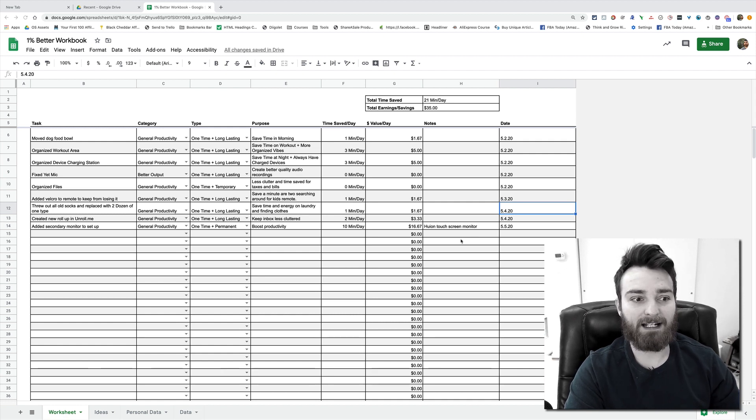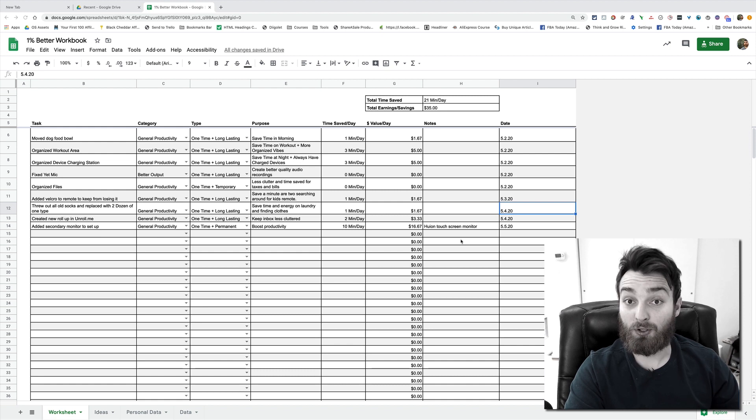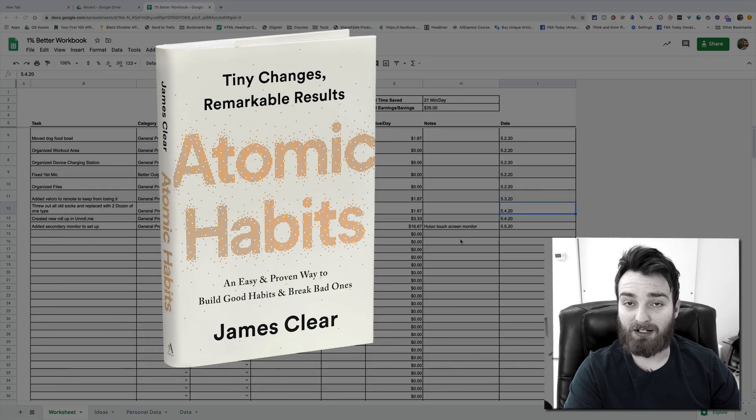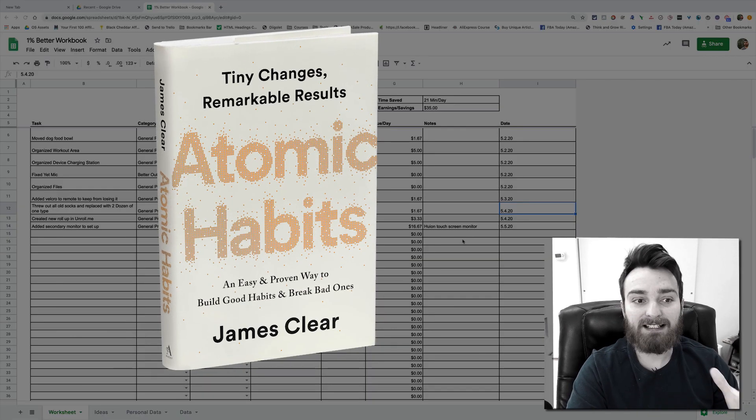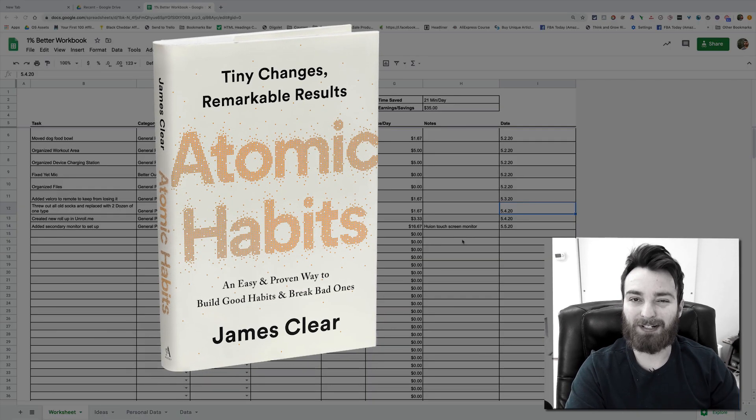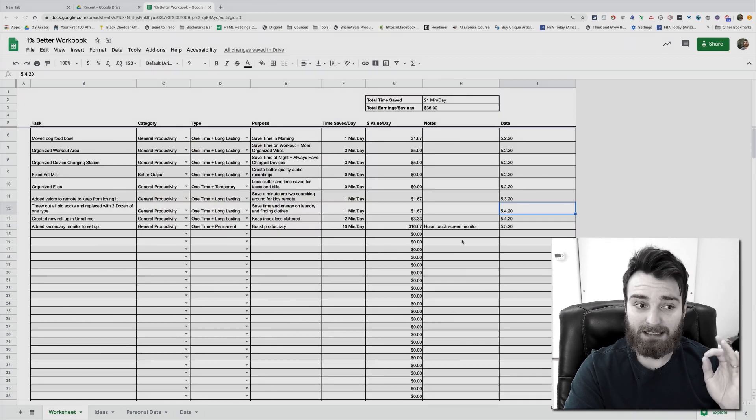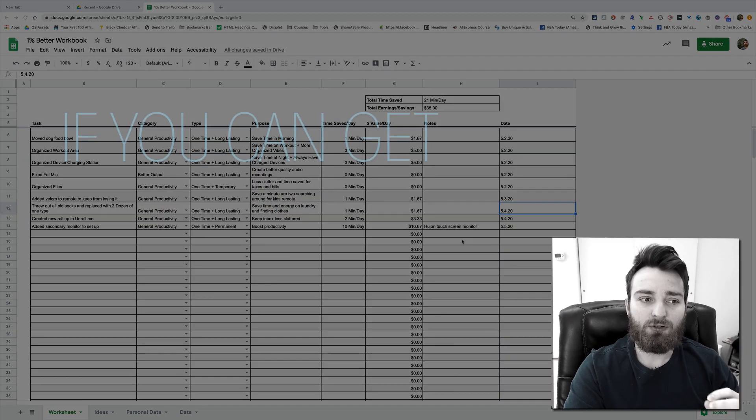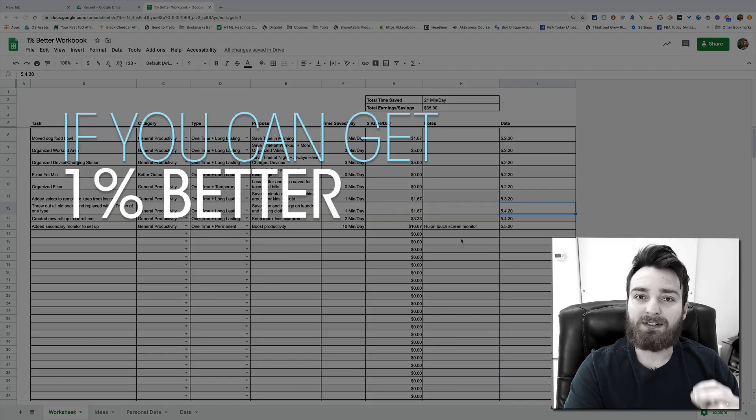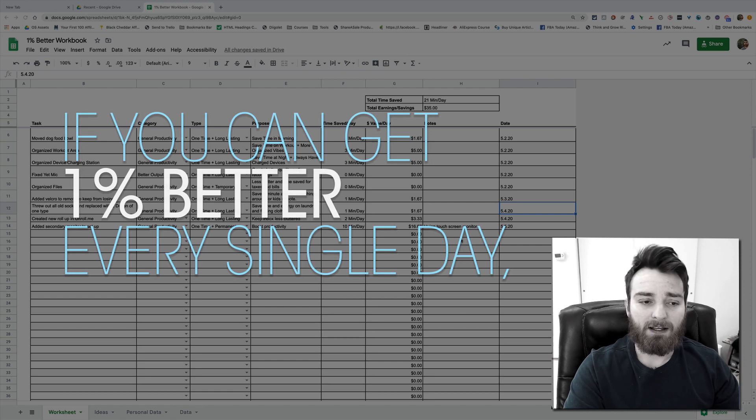I first heard it from James Clear and his New York Times bestseller Atomic Habits. The concept is really straightforward, it's a little bit gimmicky so bear with me. The concept is if you can get one percent better every single day, the compound effect of that over the course of a year, two years, even just a few months, will have a big impact on your life.